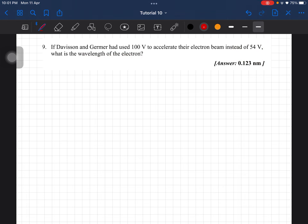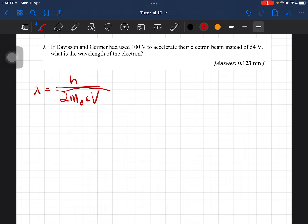For this one, we are going to use the equation H over the square root of 2 times the mass of the electron, times the charge, times the voltage. Don't forget the square root. This is the equation you would use to calculate the wavelength of the electron in the Davison and Germer experiment.